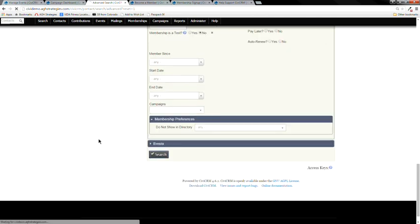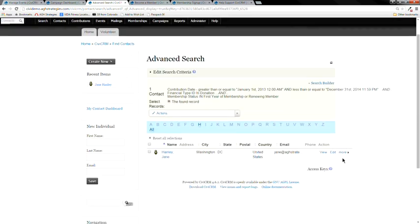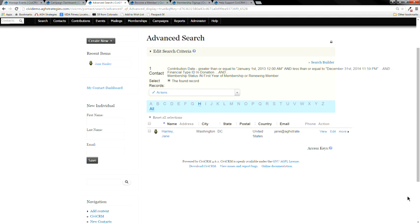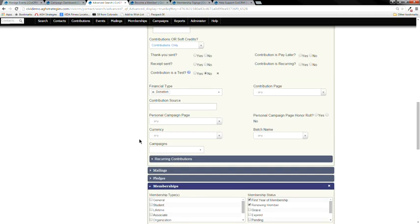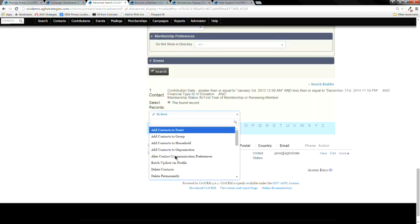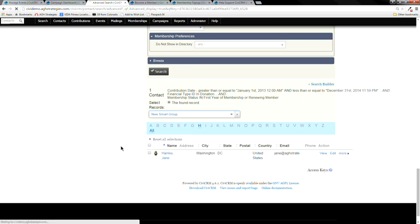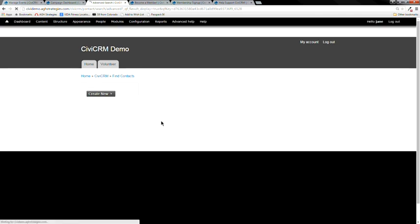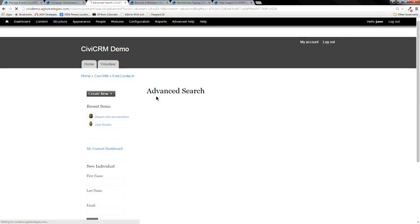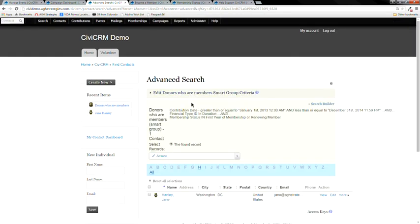Using those search criteria, you can create a smart group — for instance, 'donors who are members' — and save it. As soon as someone else donates or becomes a current member, they get added to that group. You can always edit the criteria if it's too broad or too narrow. You can also change what columns appear in your search results — for example, showing just first name, last name, city, and state instead of the full address and phone number.